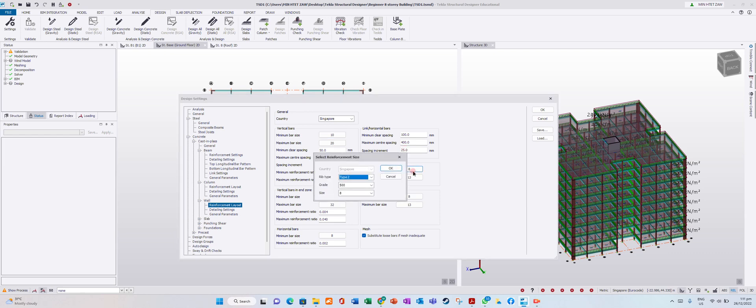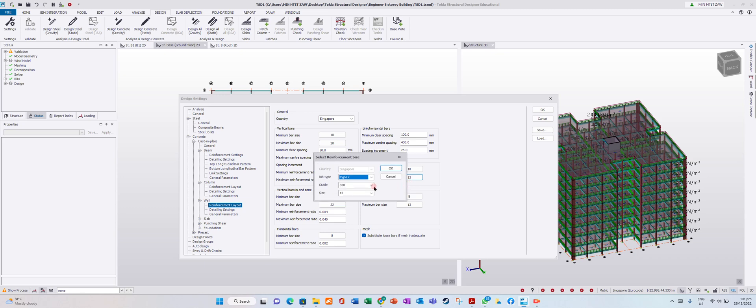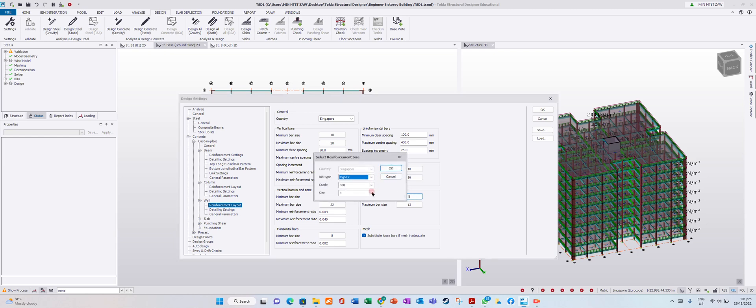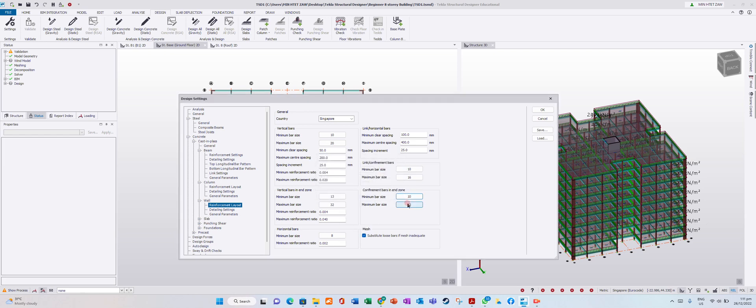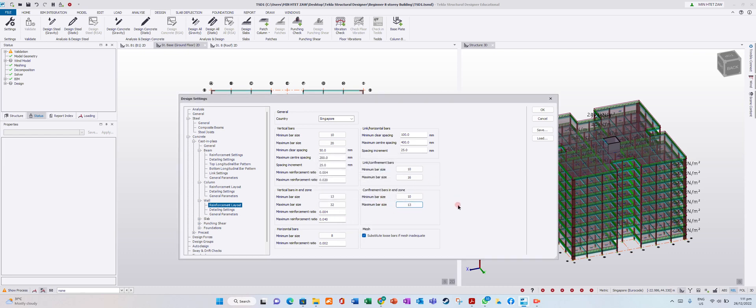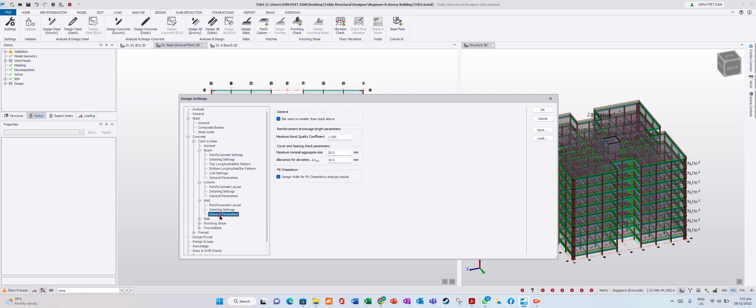We will put 10 for minimum bar size, 16 for maximum. In detailing settings and general parameters, you can adjust these values.